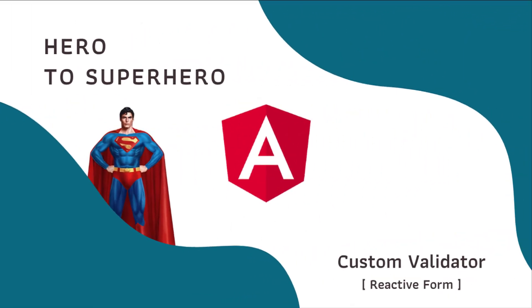Hi friends, welcome back to Angular Hero to Superhero series. If you are a beginner trying to learn Angular, there is another series, Angular Zero to Hero, in which I have explained all the basic concepts. You can find the link in the description. In this Angular series, Hero to Superhero, I am focusing on advanced concepts.